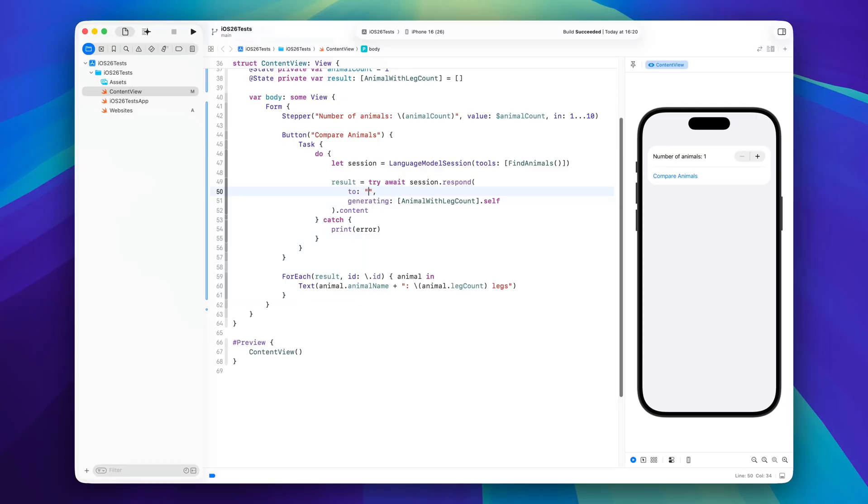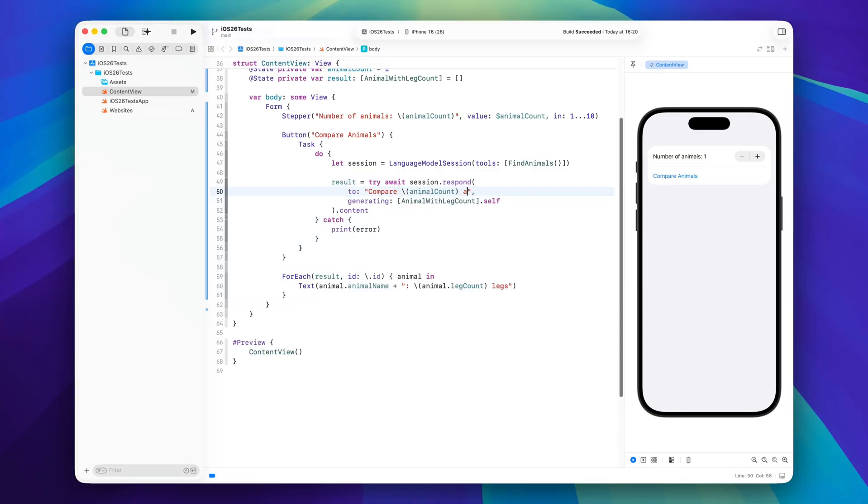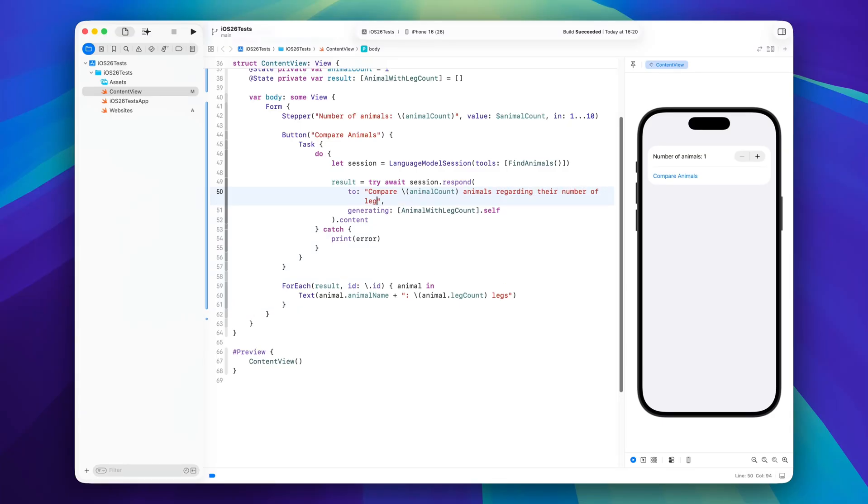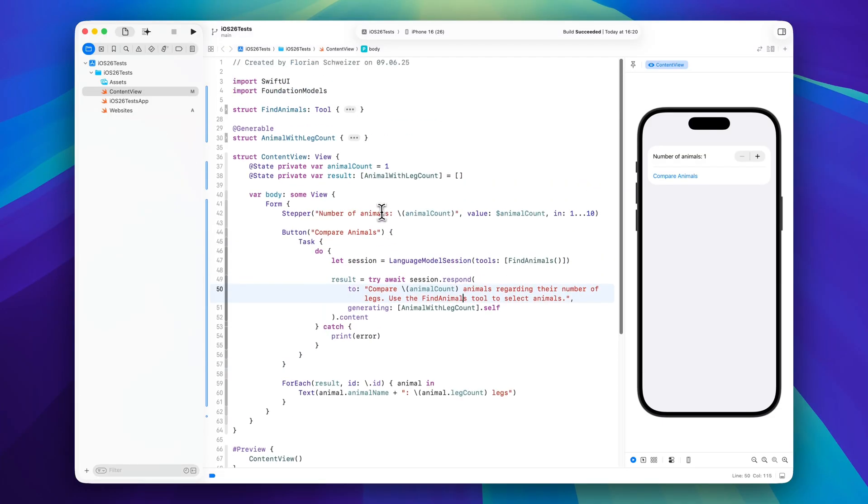So we will start with giving the model the task it needs to fulfill. So let's say compare animal count animals regarding their number of legs. So this is the task that we want them to fulfill. And now we have to also talk about which tool to use for which job. So we will say use the find animals tool to select animals and this way the model now knows when to use the find animals tool.